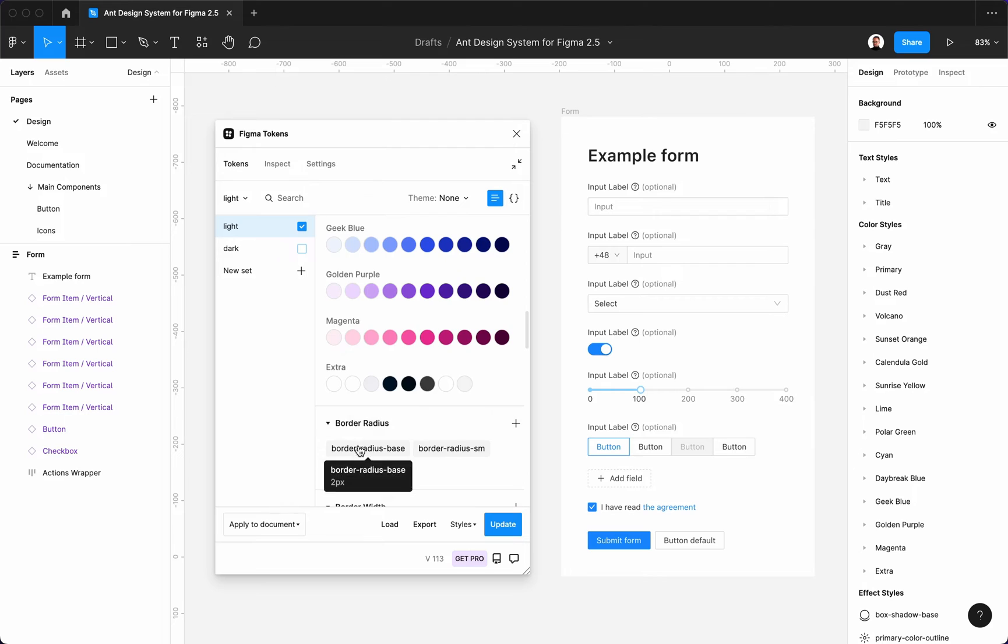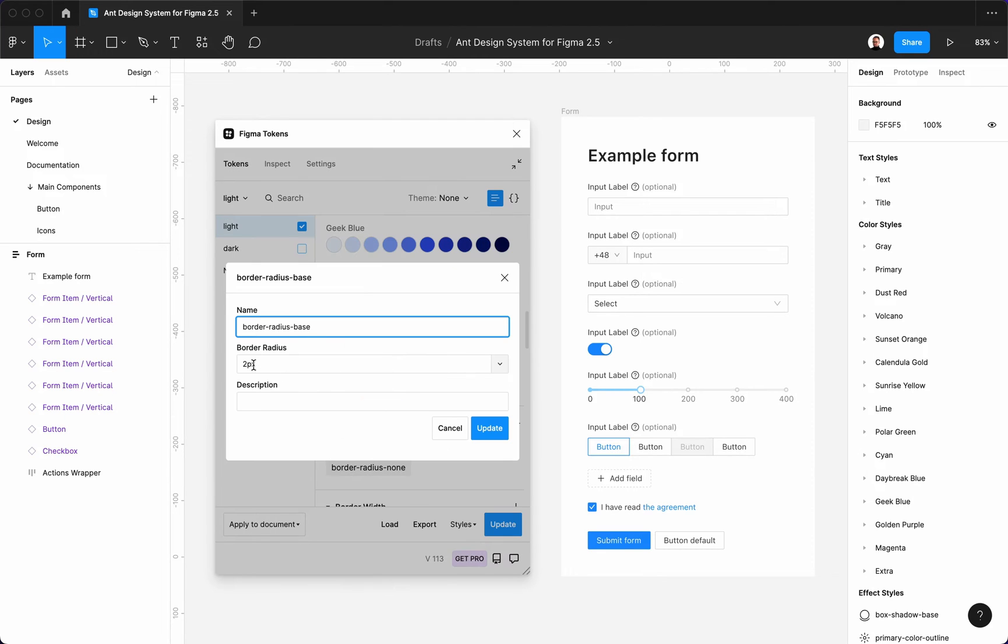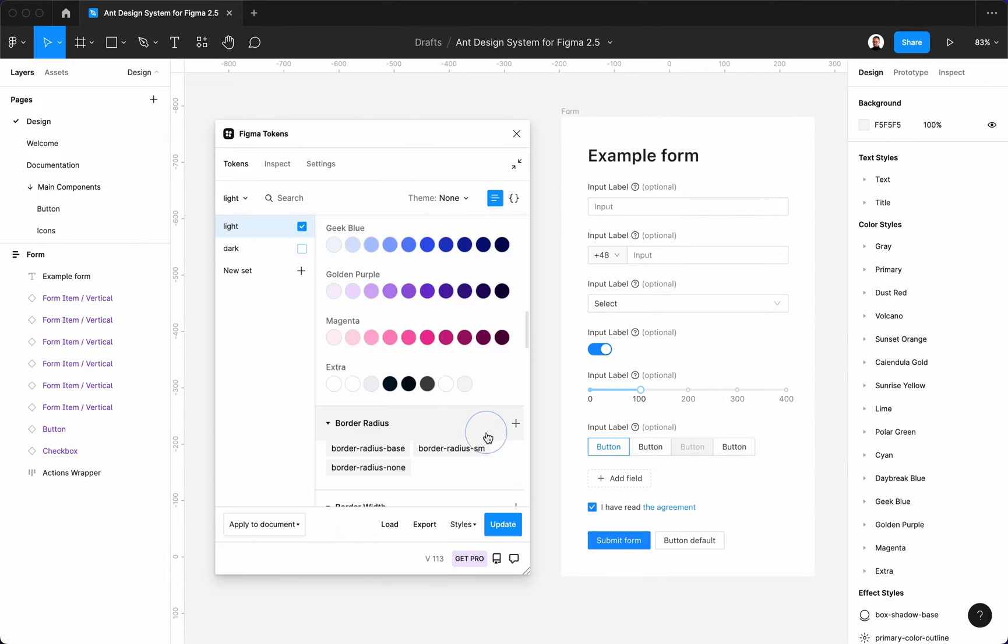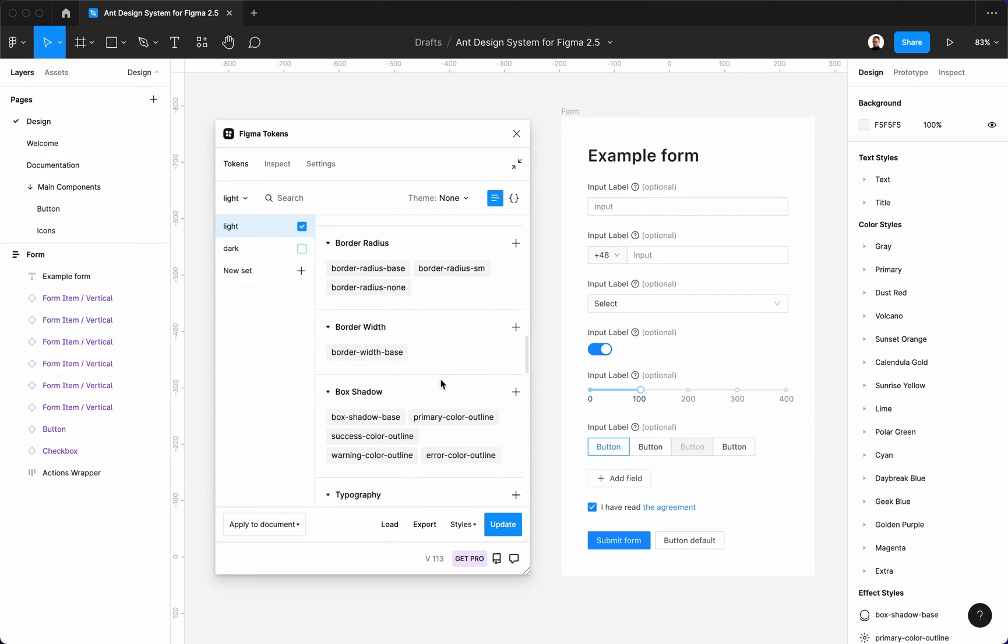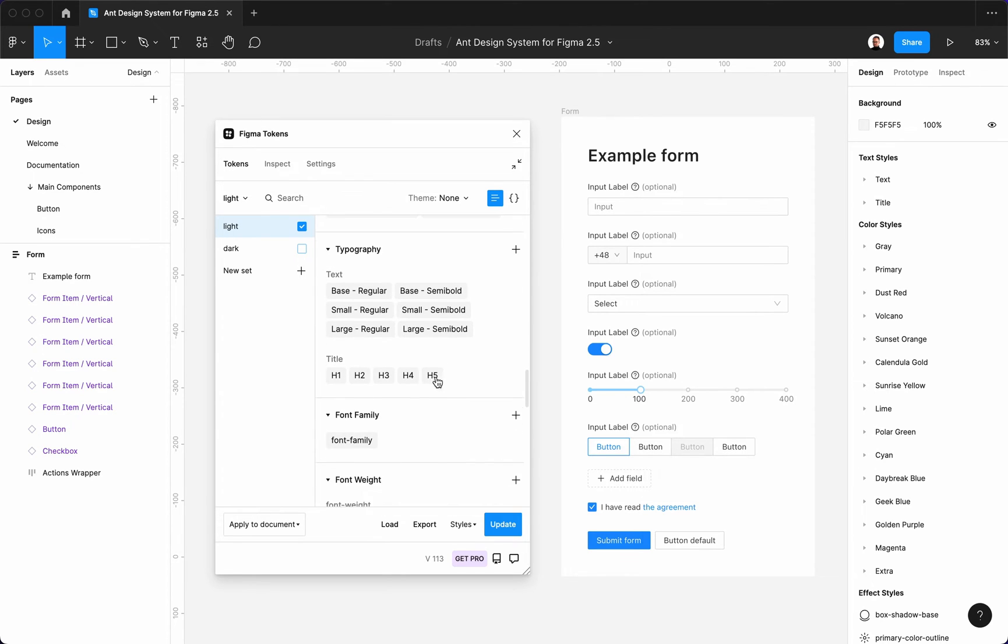Next you can change the border radius of the components in the entire system. Let's change it to 6 pixels. It will affect components such as buttons, popups and inputs.